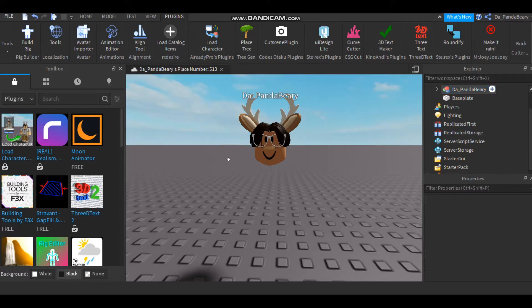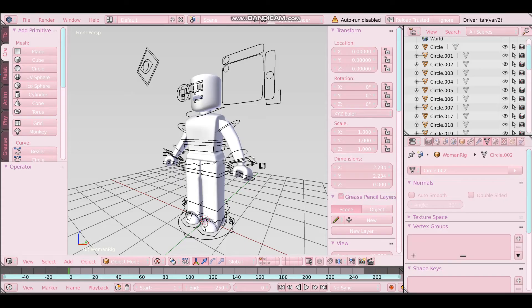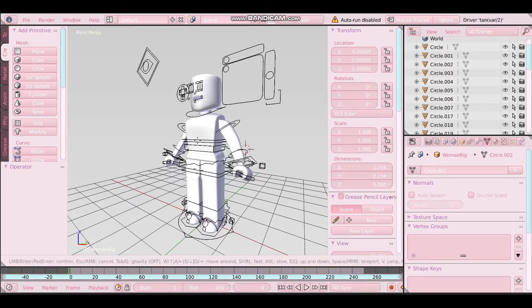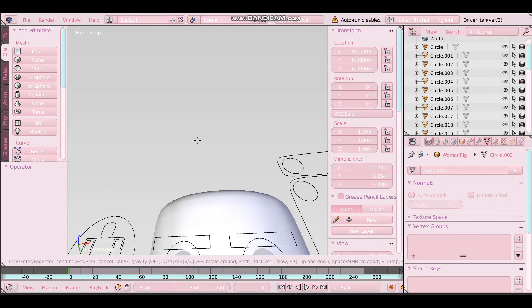So now once you've done that, I'm going to put the link to the rig in the description down below for Blender. So let's hop into Blender. The way you move is you press shift and F, and now you can move around.